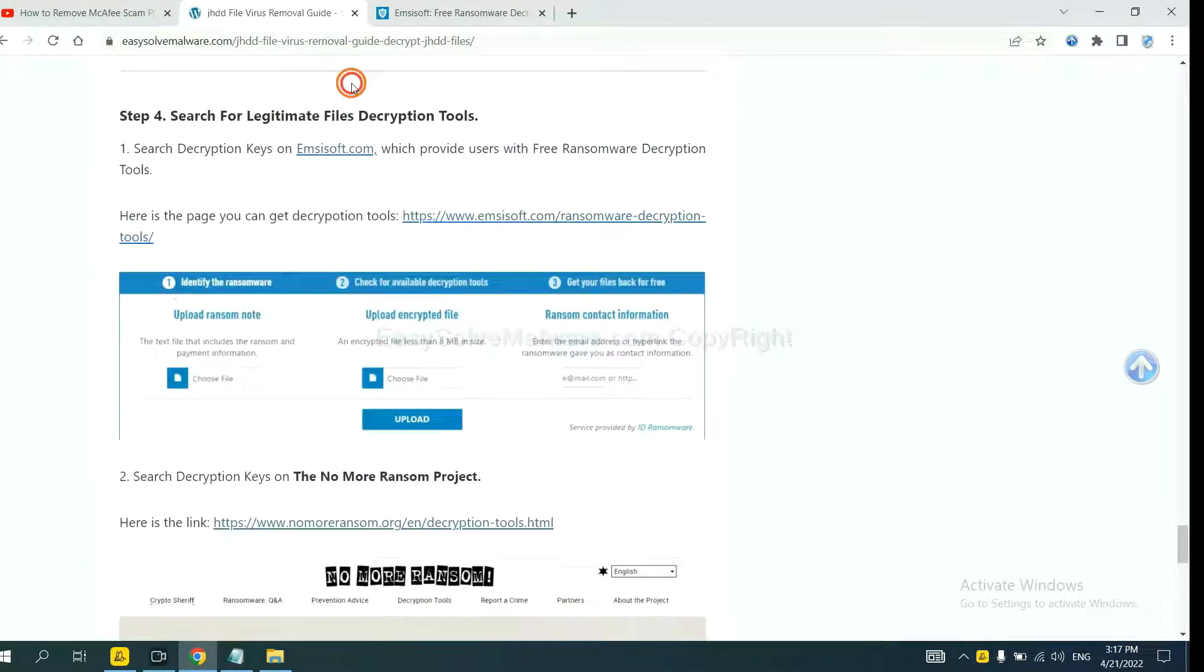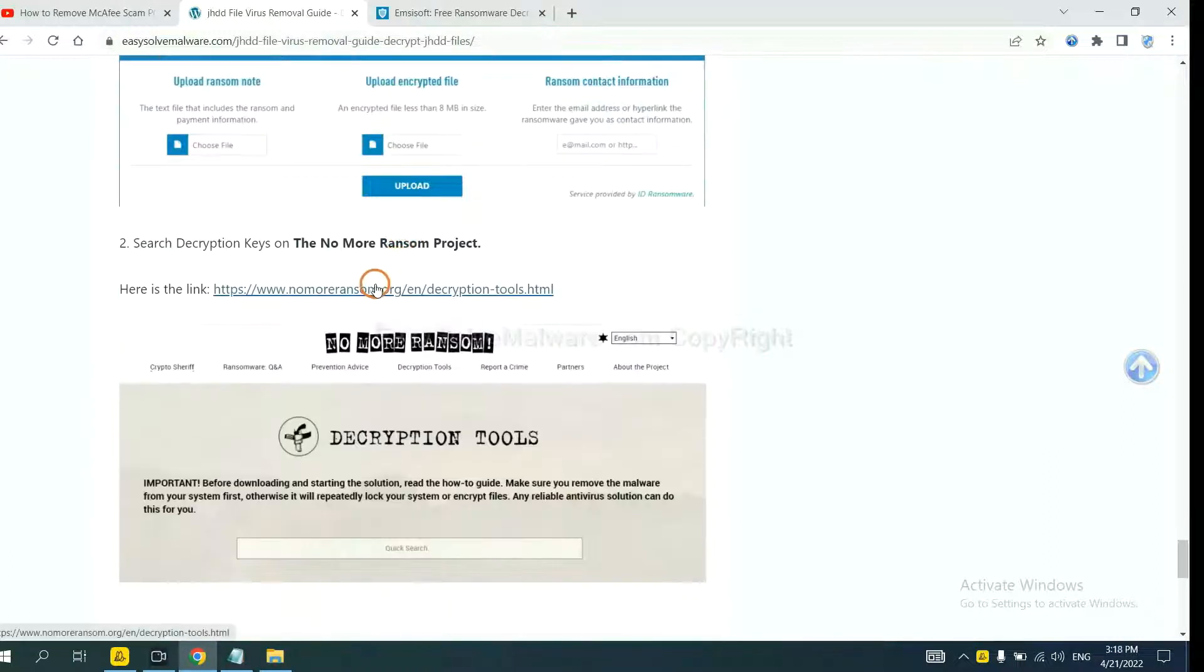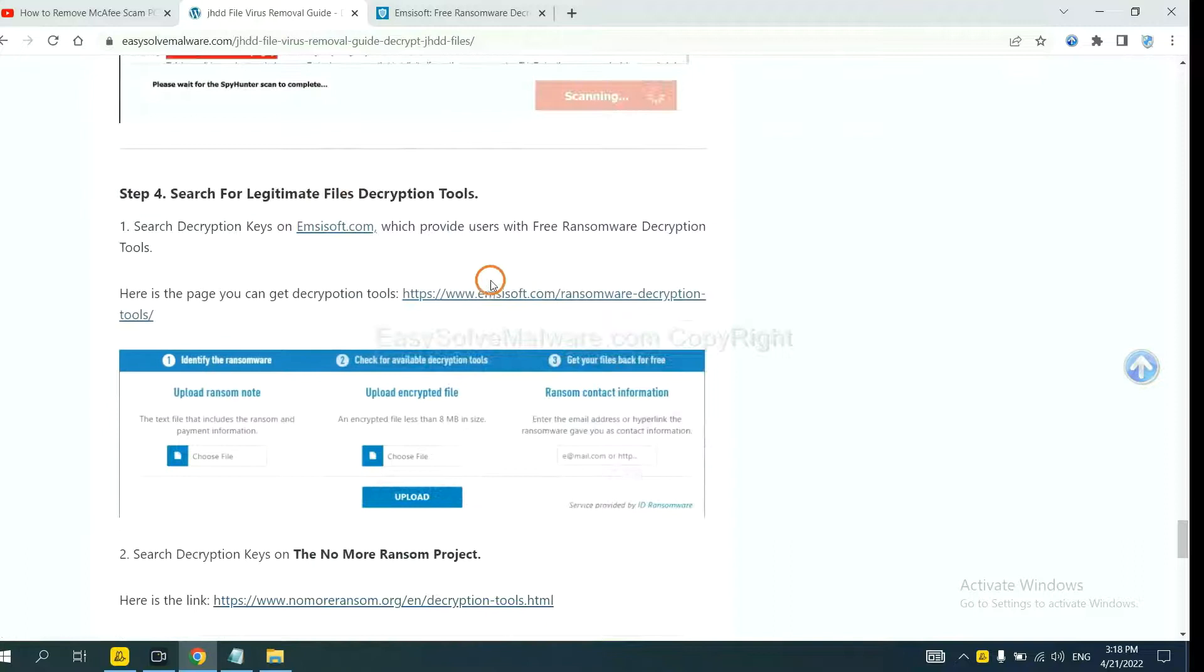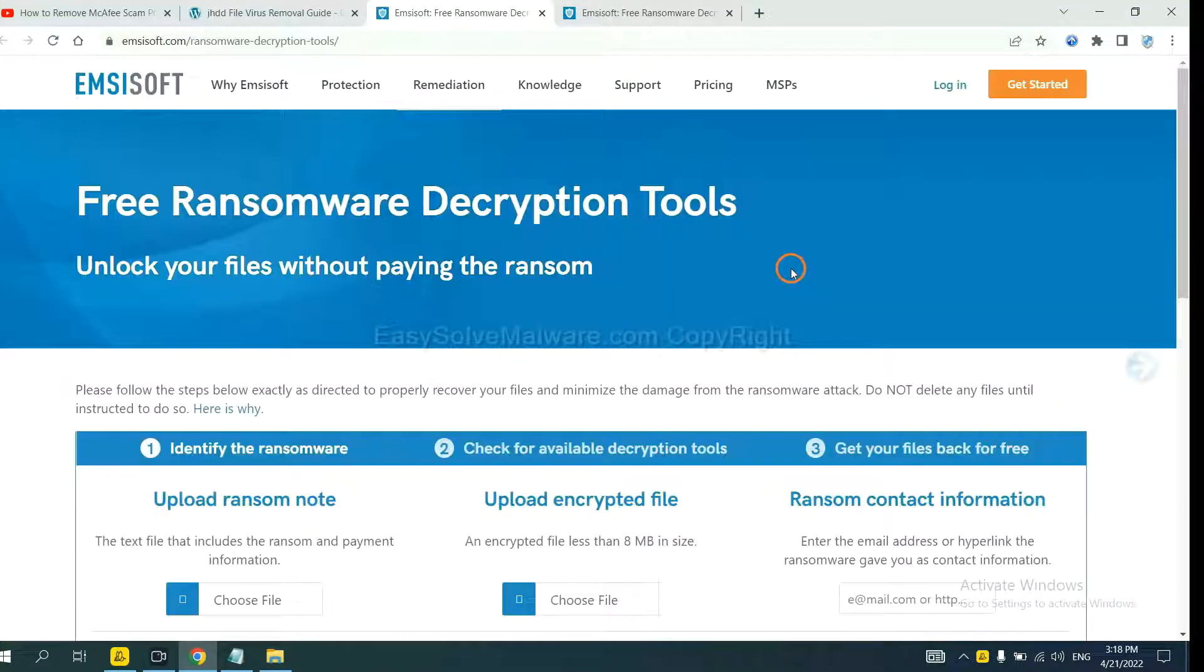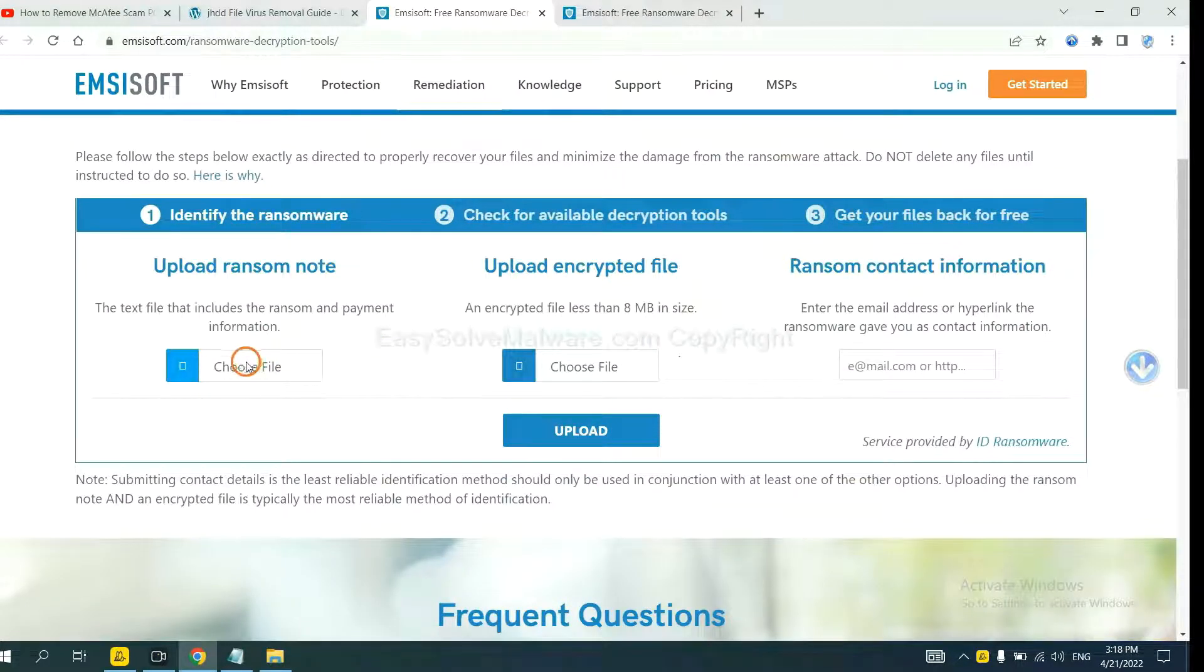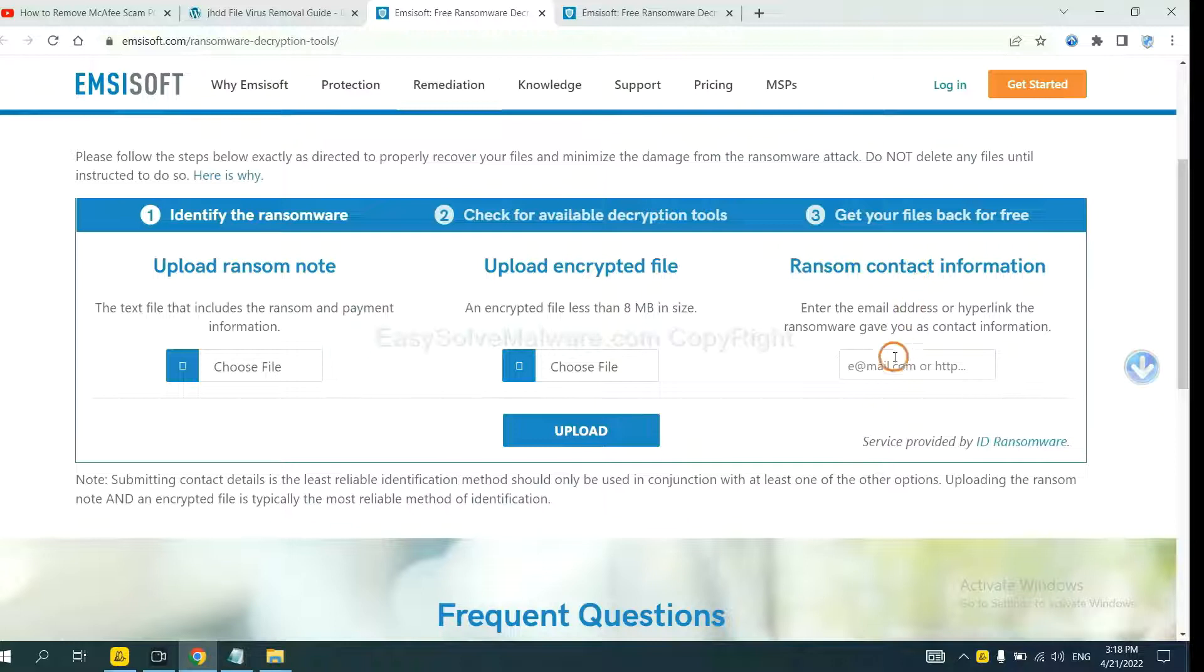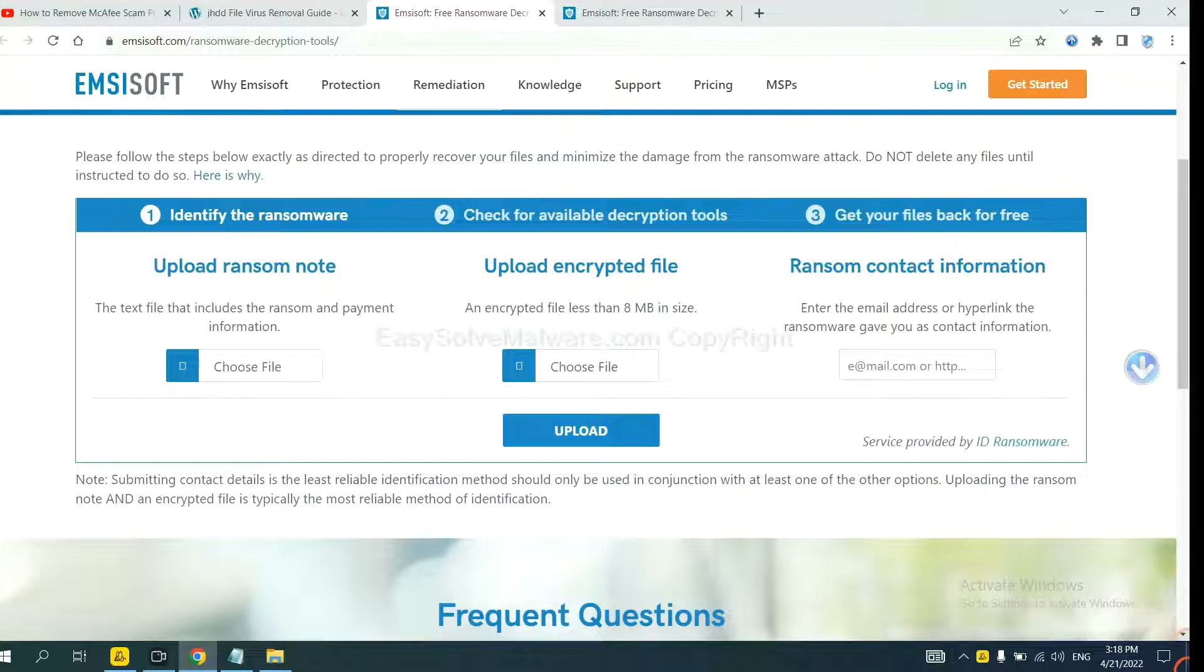Now you can see the link for Ancestor and the link for Normal Ransom. First, let's open Ancestor. Here, you need to upload the ransom note, the encrypted file here. And then input the ransom content information. This is in the ransom note.